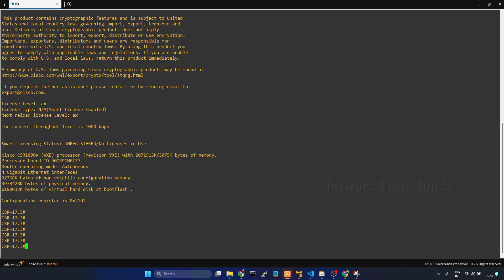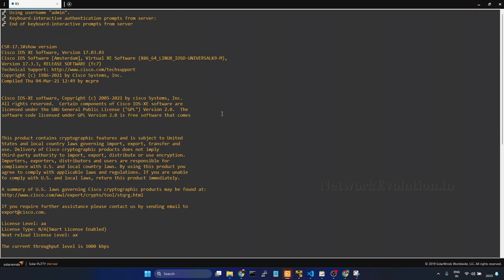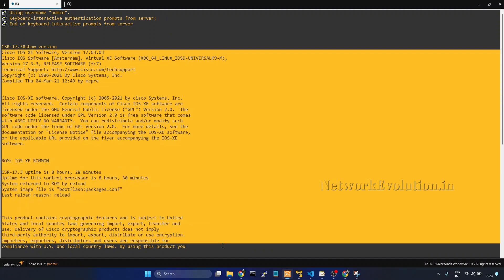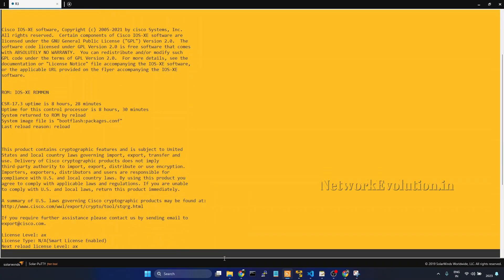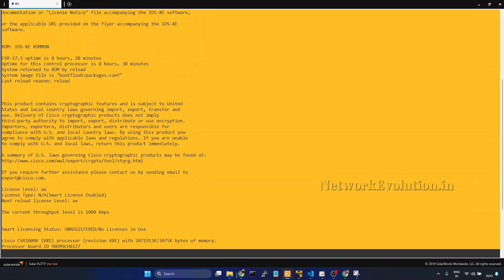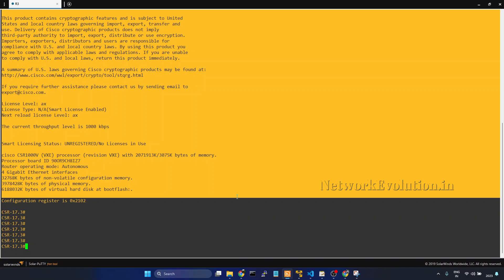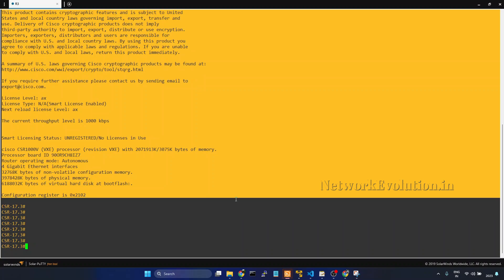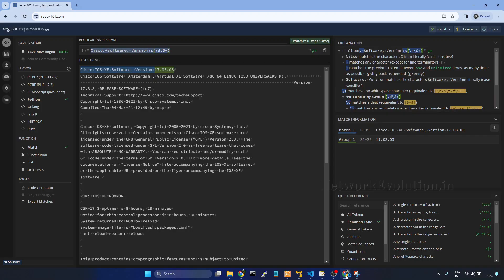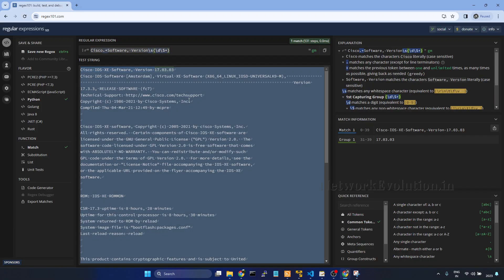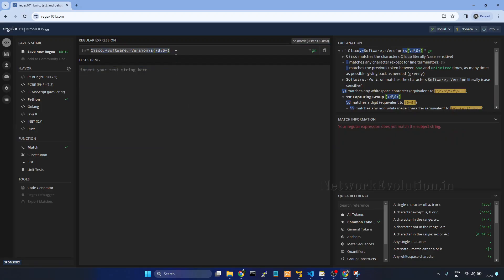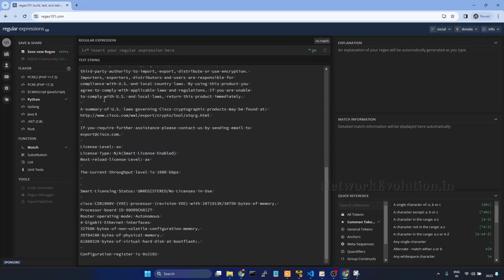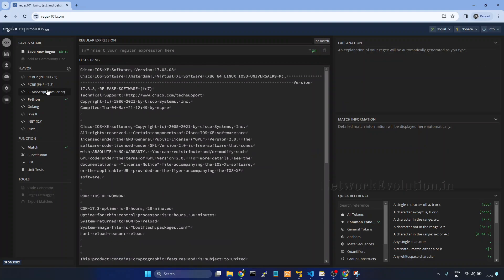Now I will go to device console. Here I have already executed show version command. I will copy this content. And to frame the regex pattern we can use regex101. We can paste the content here. We need to select Python.